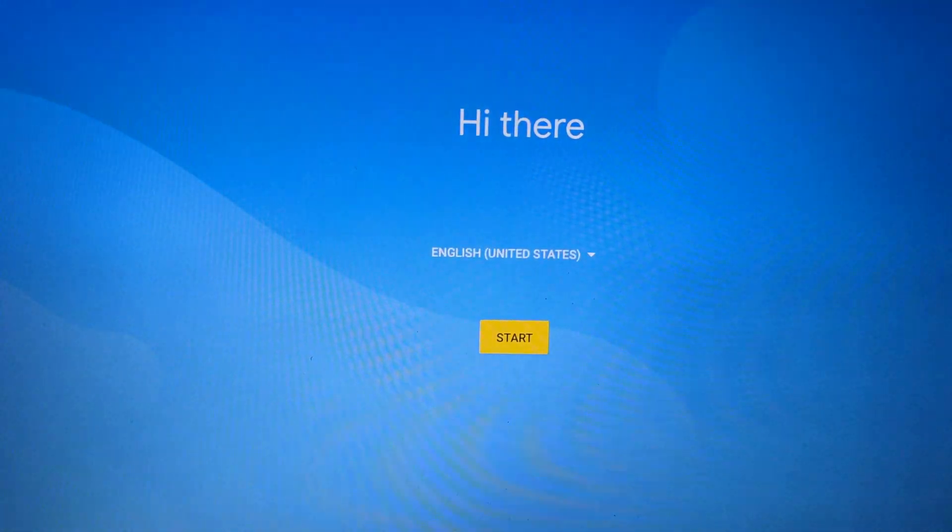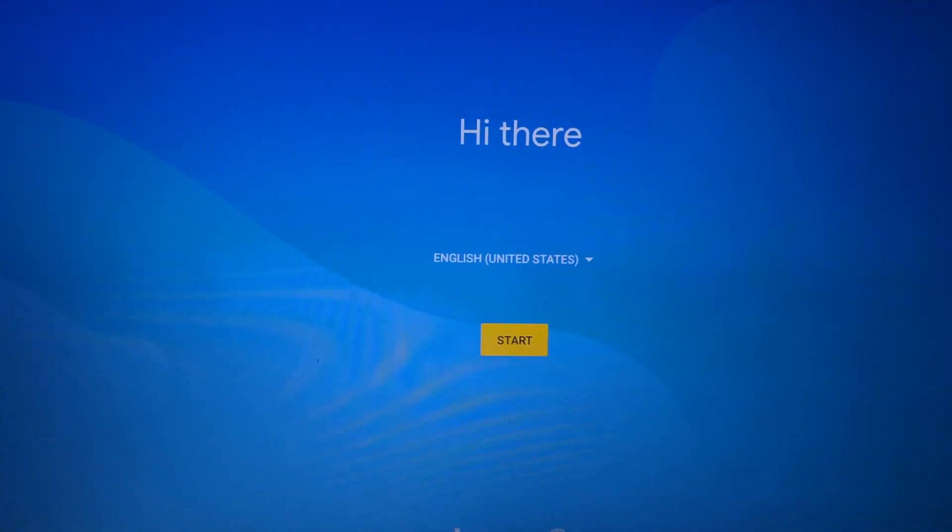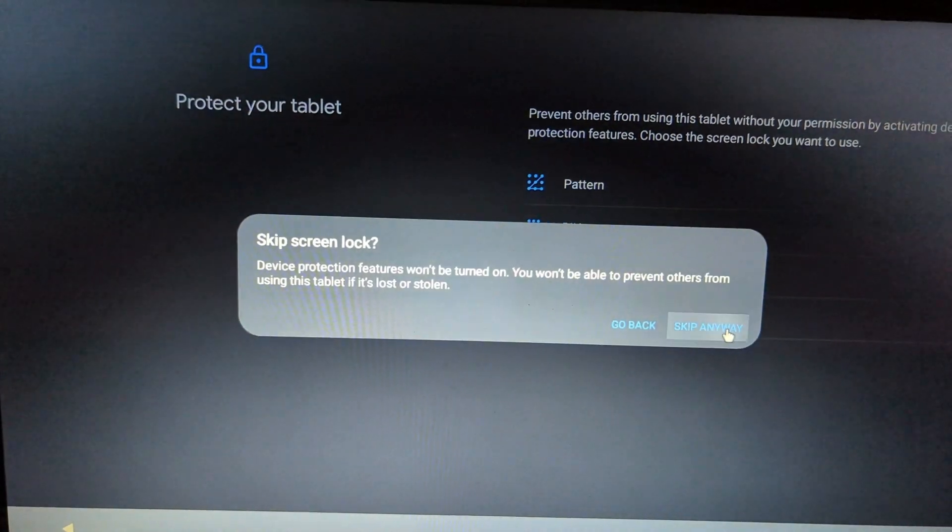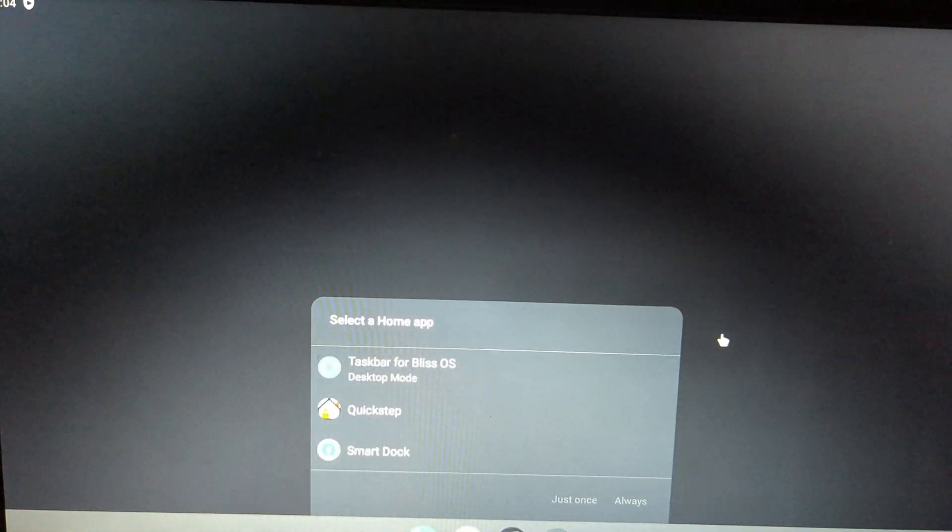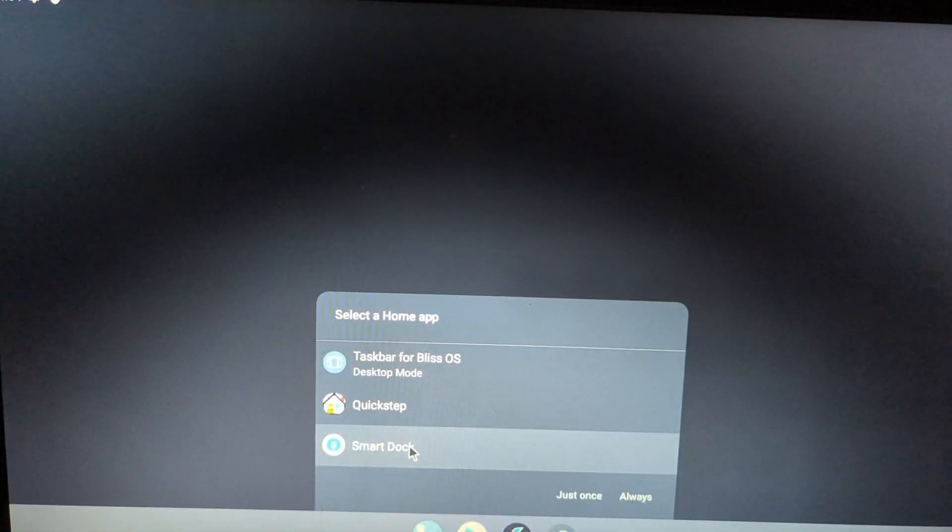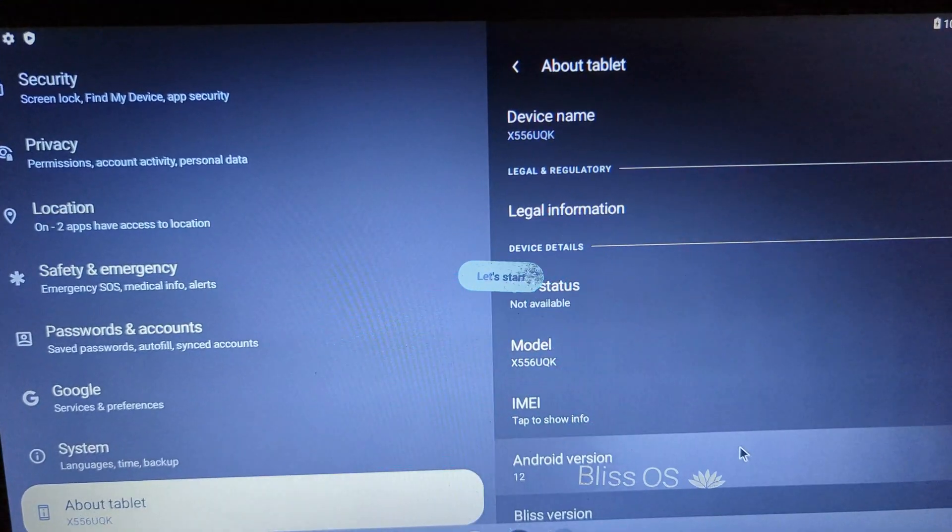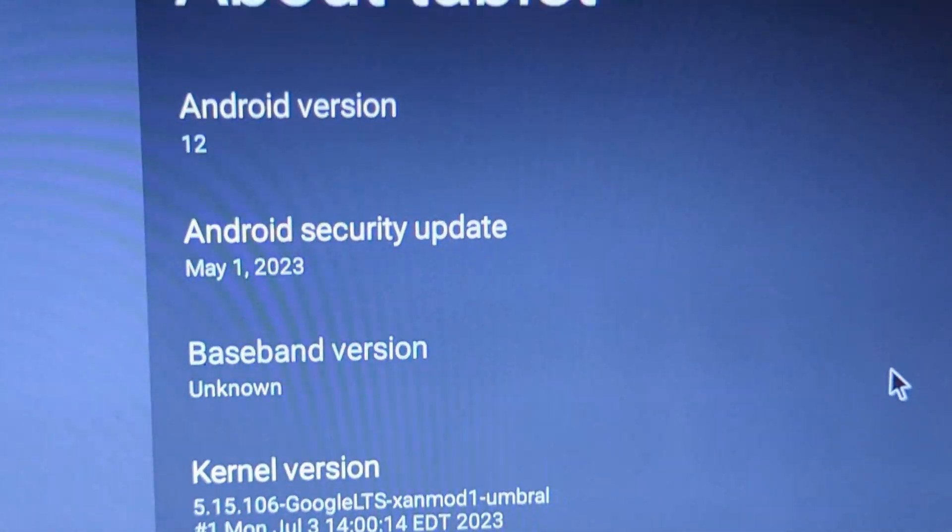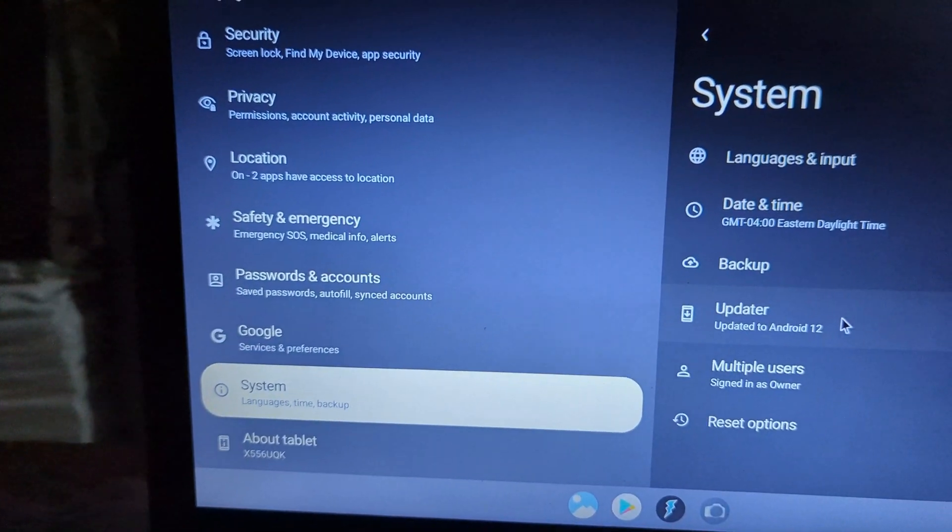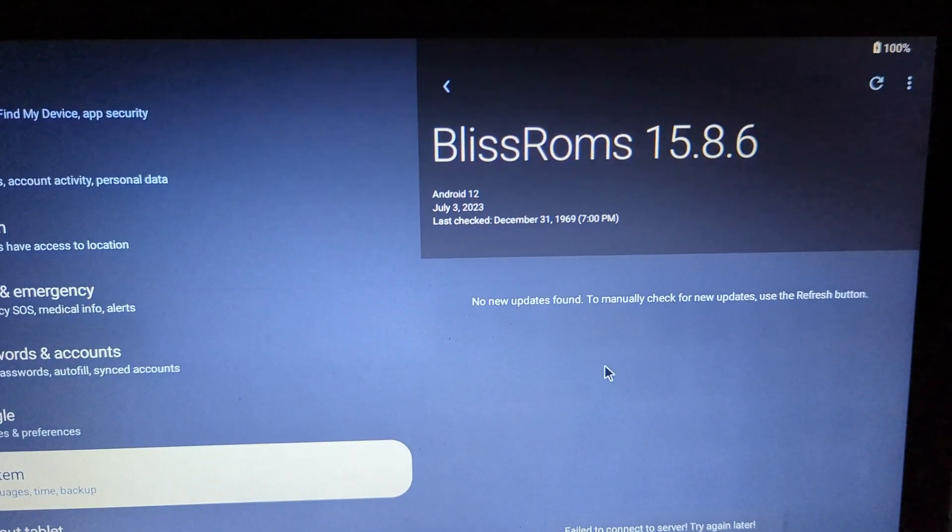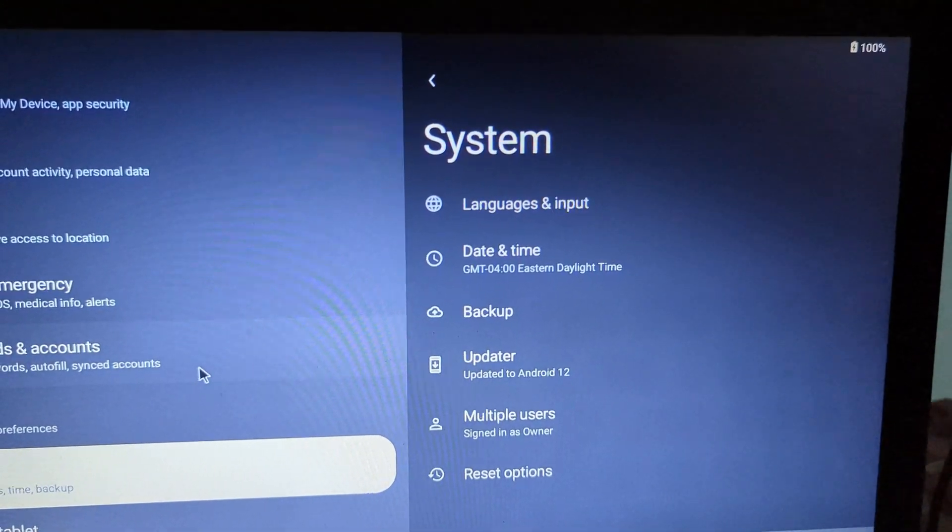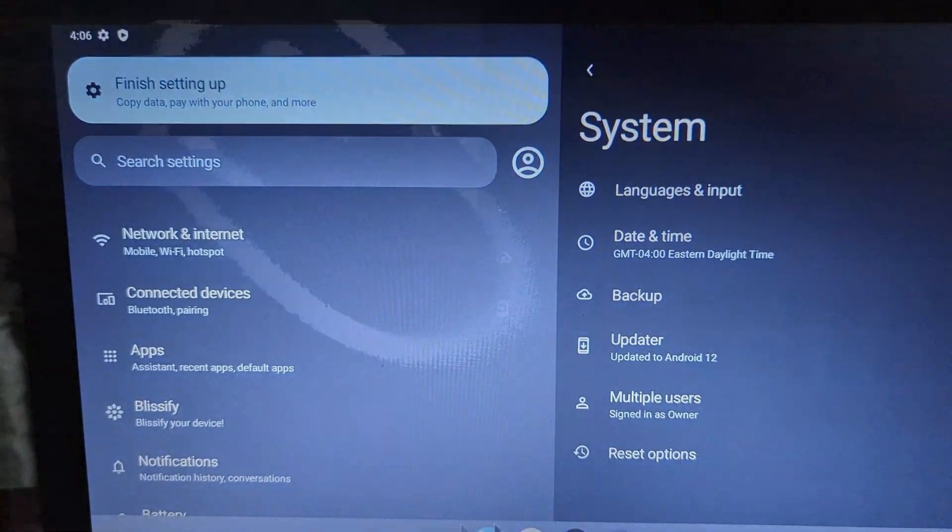As you can see it has booted successfully. Let me finish the setup page quickly. Now you can see we have finished the setup page - the OS looks awesome, the ROM is smooth. We found some glitches here and there so it's not a bug-free experience, but overall the ROM looks good. So this is how you can install Bliss OS on any PC or laptop. This is it for this video - thanks for watching, see you in the next video.